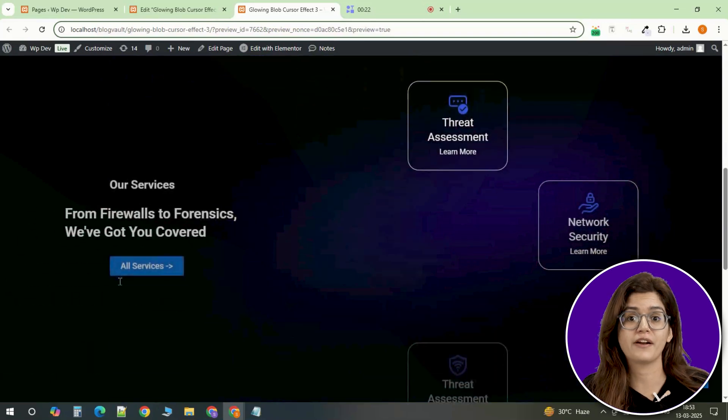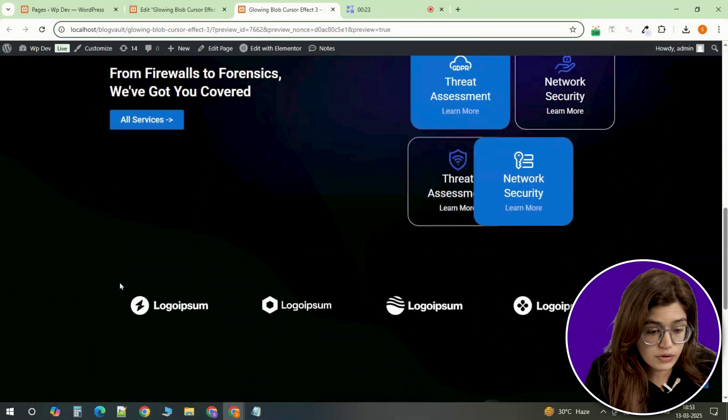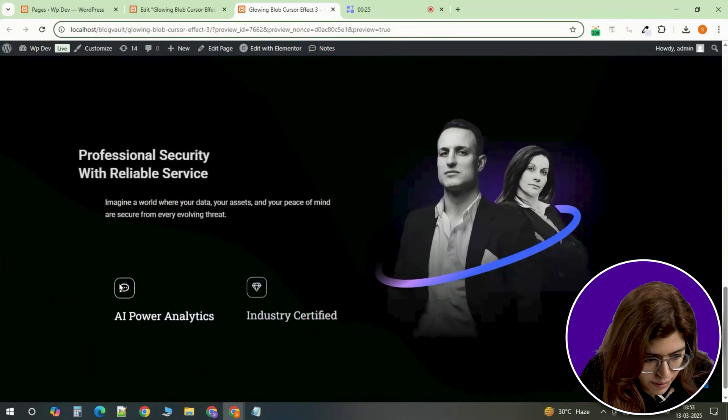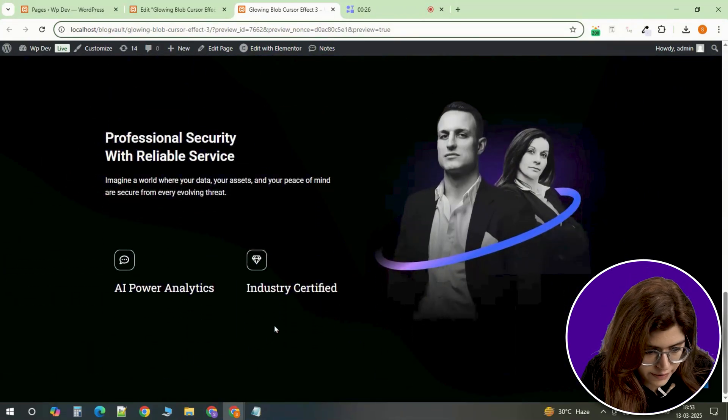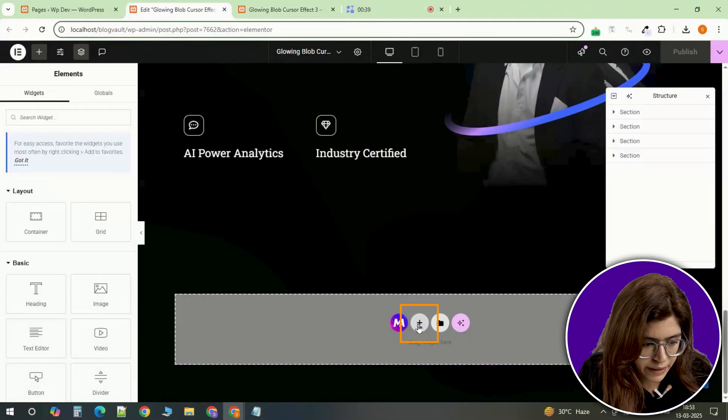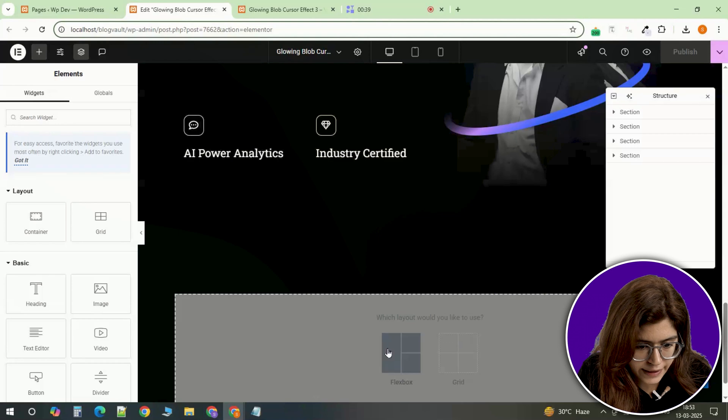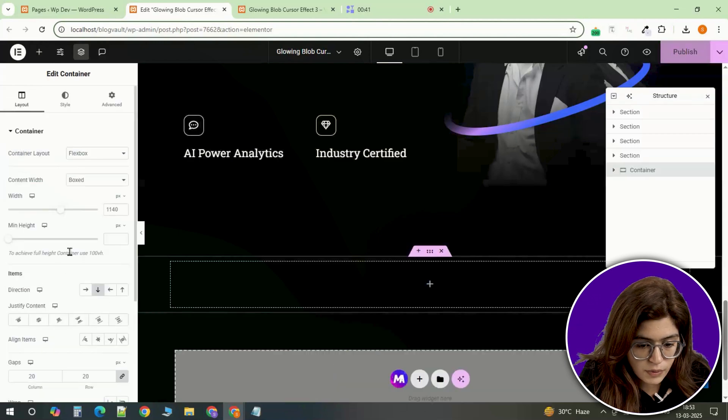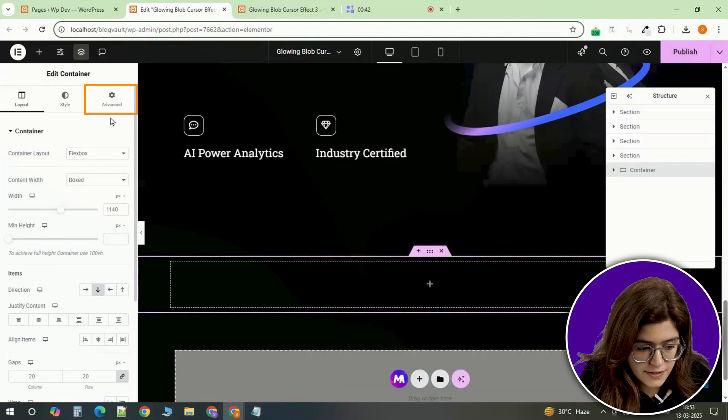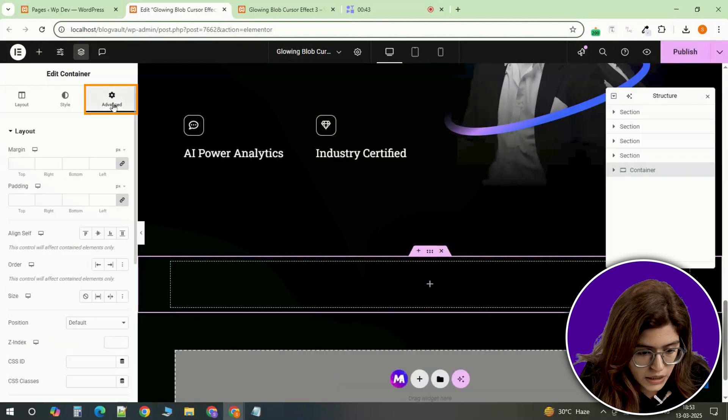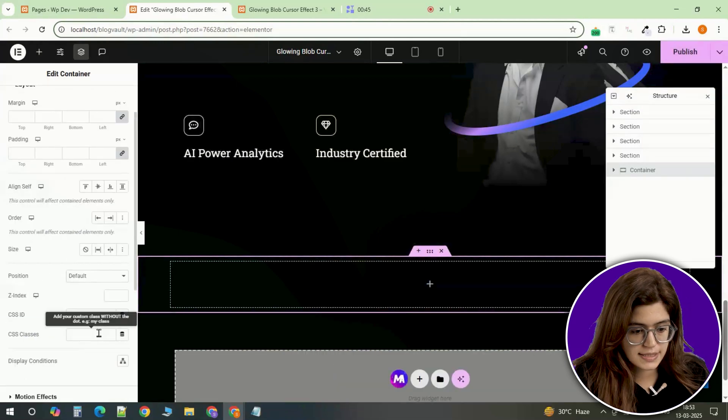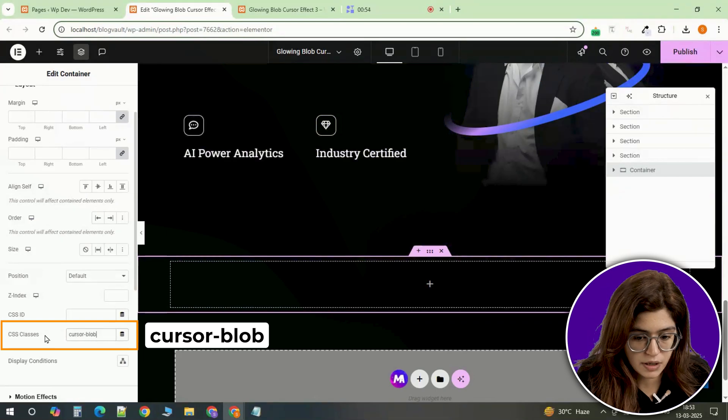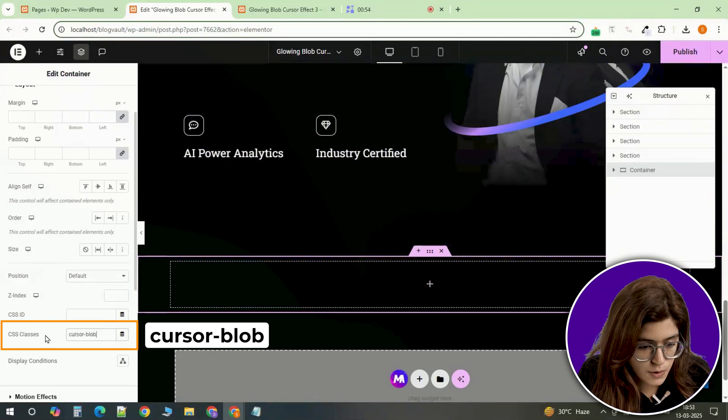Okay, first we need to set up the structure for our effect. Right now there's no cursor effect at all, but we'll change that. Head back to the main page in Elementor and insert a new container. This container will act as a base for our blob effect. Now go to the advanced tab and assign it the class name 'cursor blob'. This will help us target it later with CSS and JavaScript.